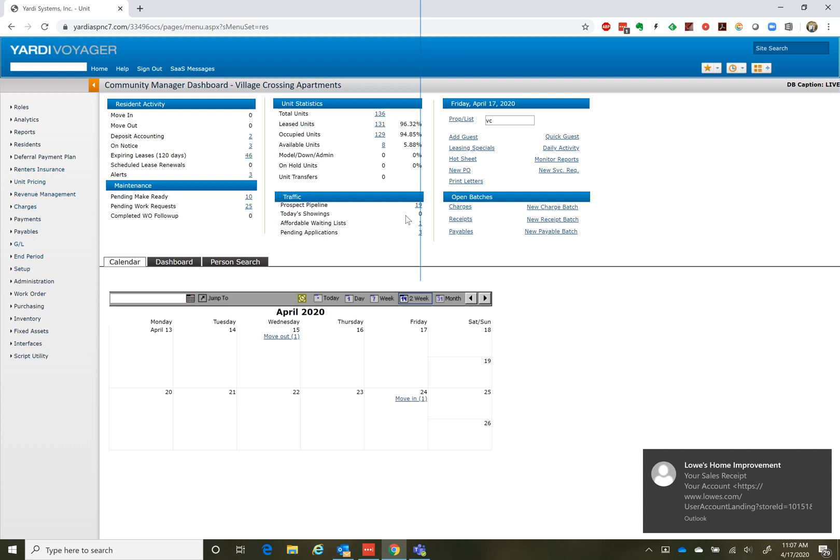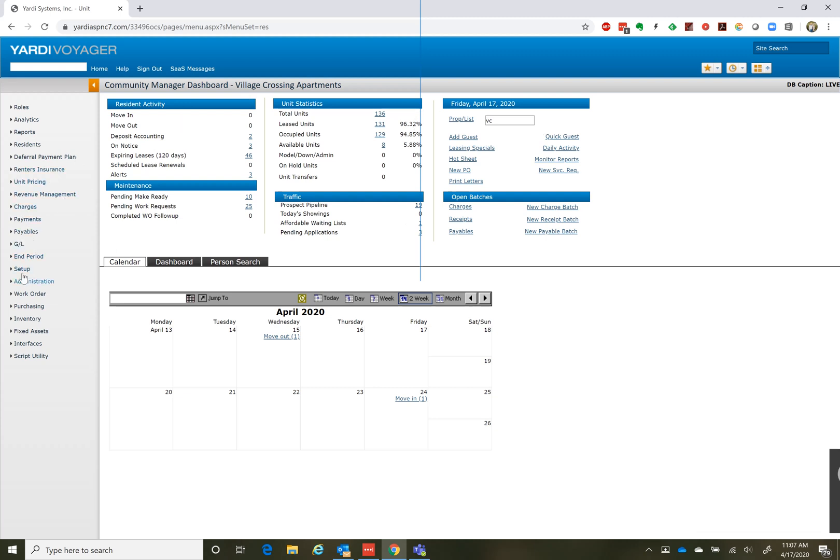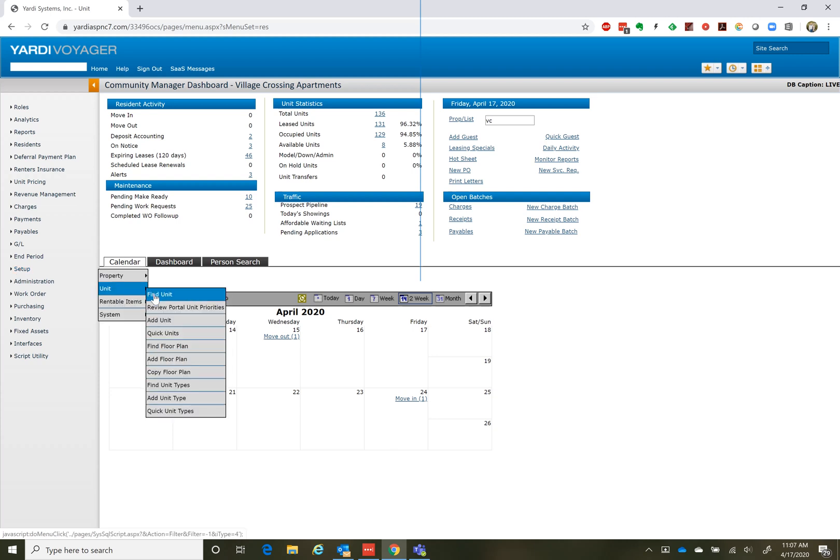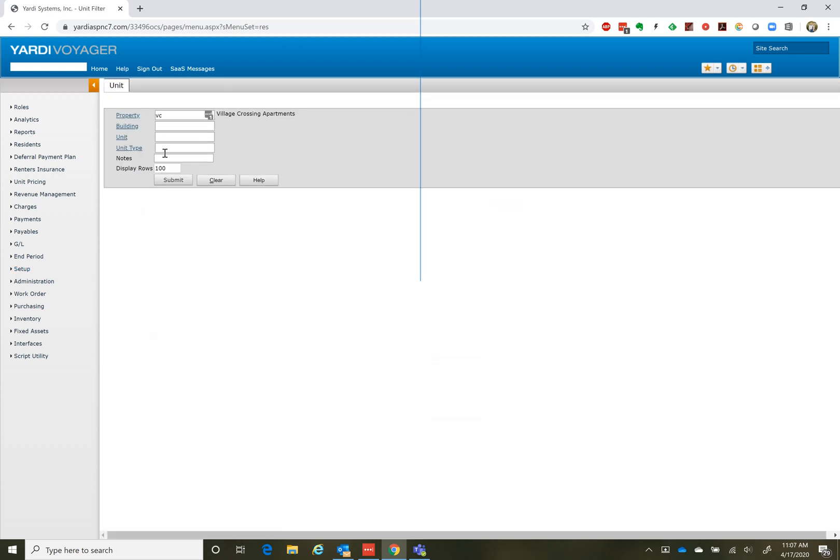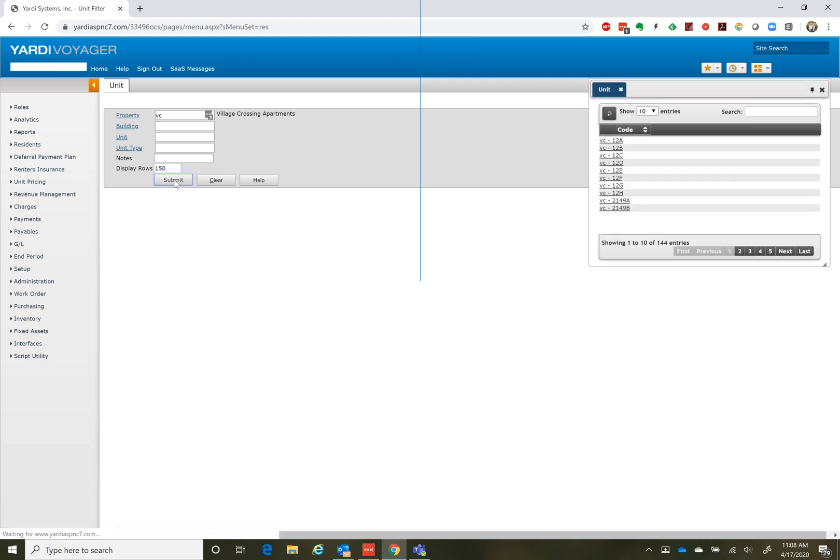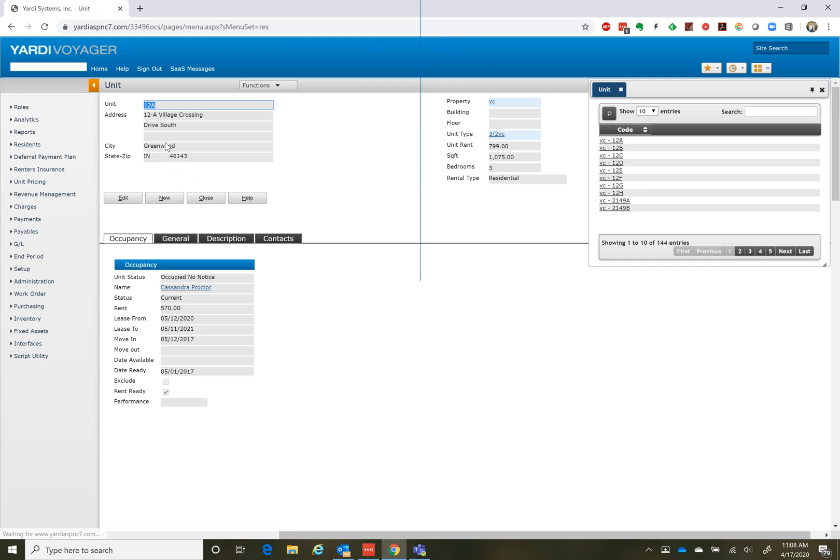Once you have your home screen open, under Resident Manager, go to Setup, Unit, and Find Units. The property is VC. We want to change the display rows to 150 since we have 136 units. That way it'll capture them all. You hit Submit and you notice this little box pops up here with all of the different units.